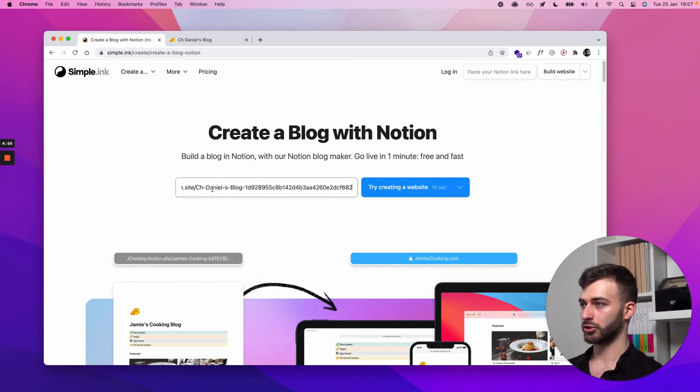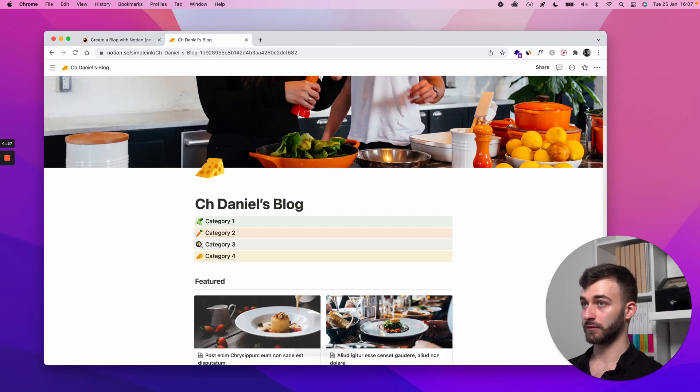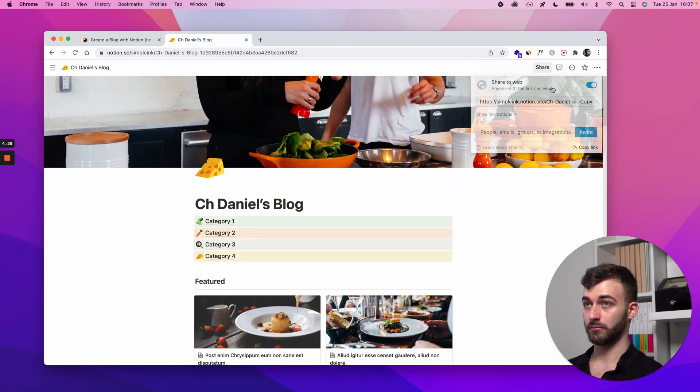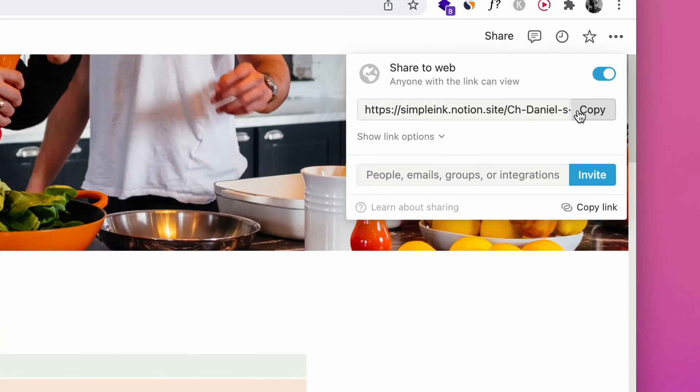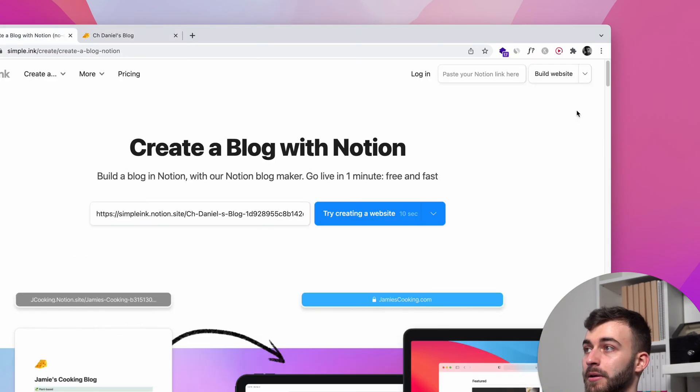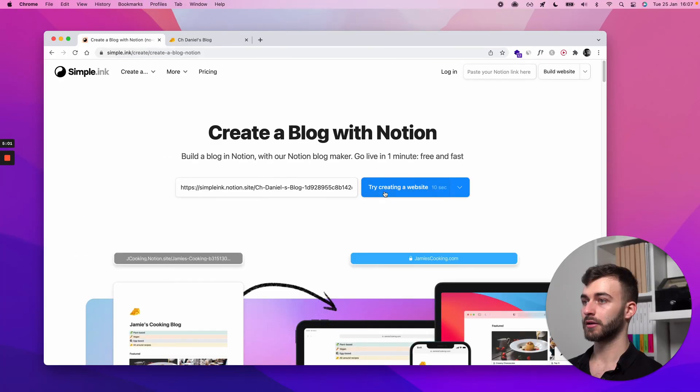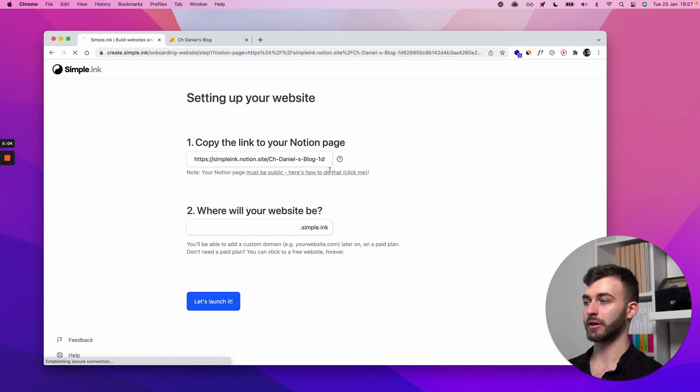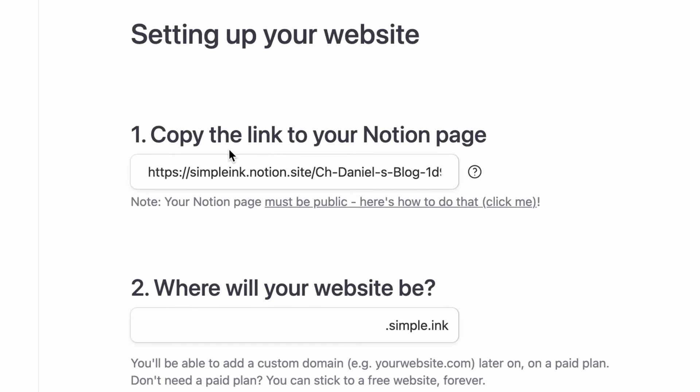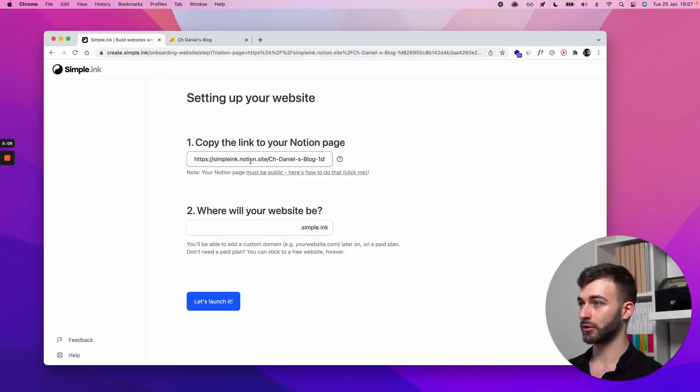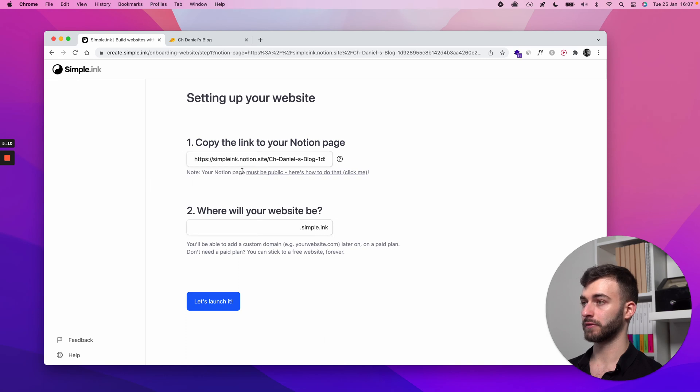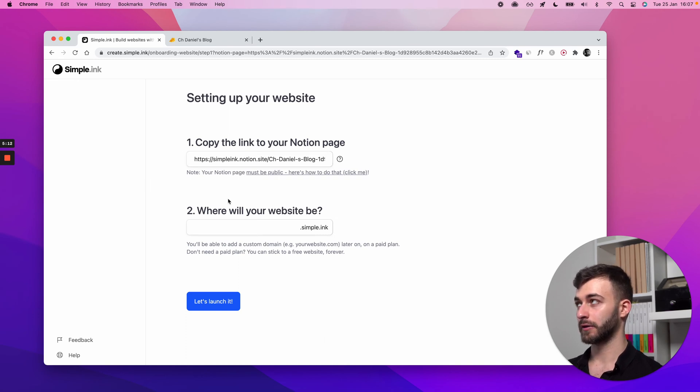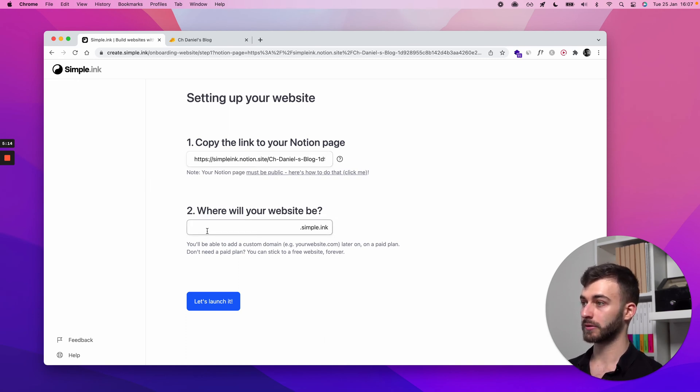The Notion link you've gotten from here, paste it there and click try creating a website or whatever the button might say. You see that at step one, you have already the field filled in. That's a tongue twister.